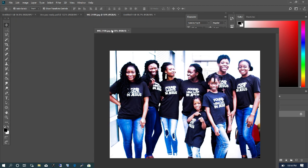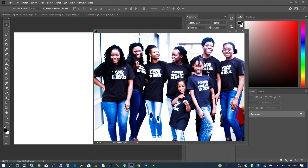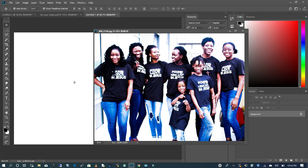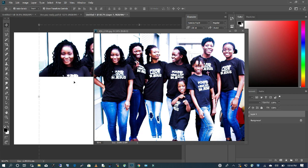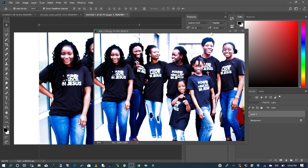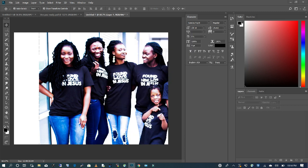So I'm going to pull this down, and with my Move tool, I'm going to drag the background image into my working file. Since I don't need this image anymore, I'm going to close it.